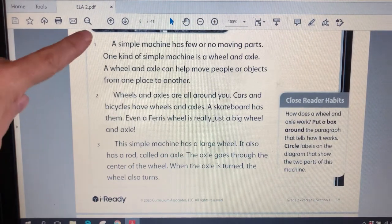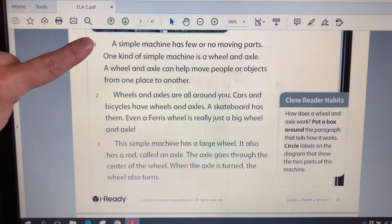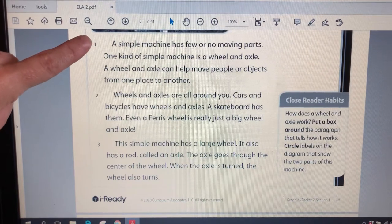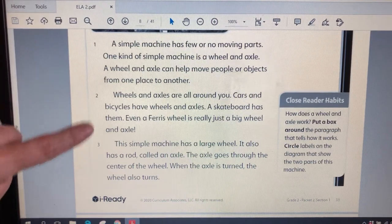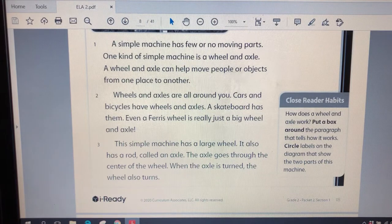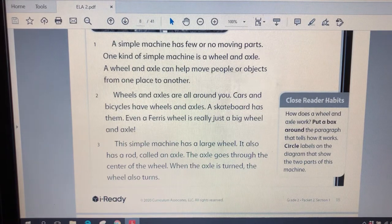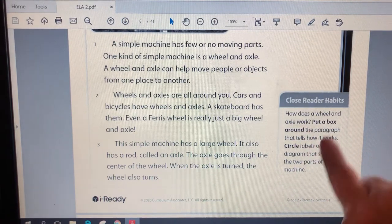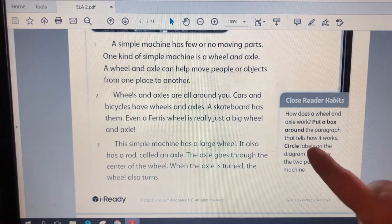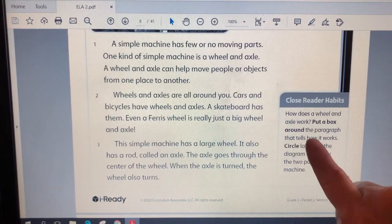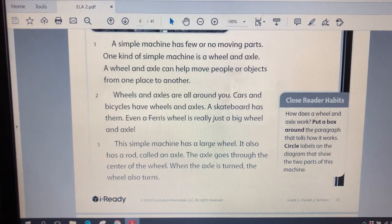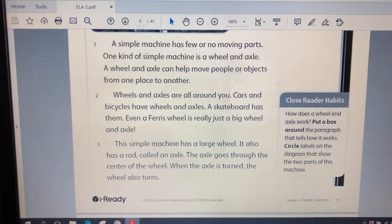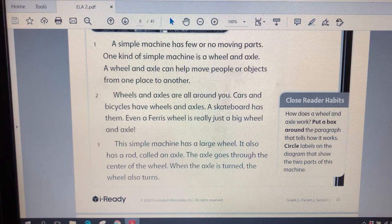Hmm. We have got three paragraphs. I see them here. They're even numbered for us. One, two, three. And one of those paragraphs, according to our habits, is going to tell us how the wheel and axle works. So let's see if we can find it.